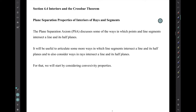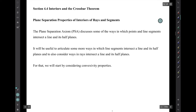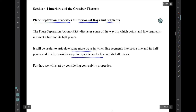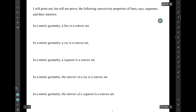Now in section 4.4 we'll discuss interiors and the Crossbar Theorem. I want to start by discussing plane separation properties of interiors of rays and segments. The plane separation axiom discusses how points and segments interact with a line and its half planes. It's useful to articulate more ways that rays and segments interact with a line and half planes. For that, we'll start by considering convexivity properties.